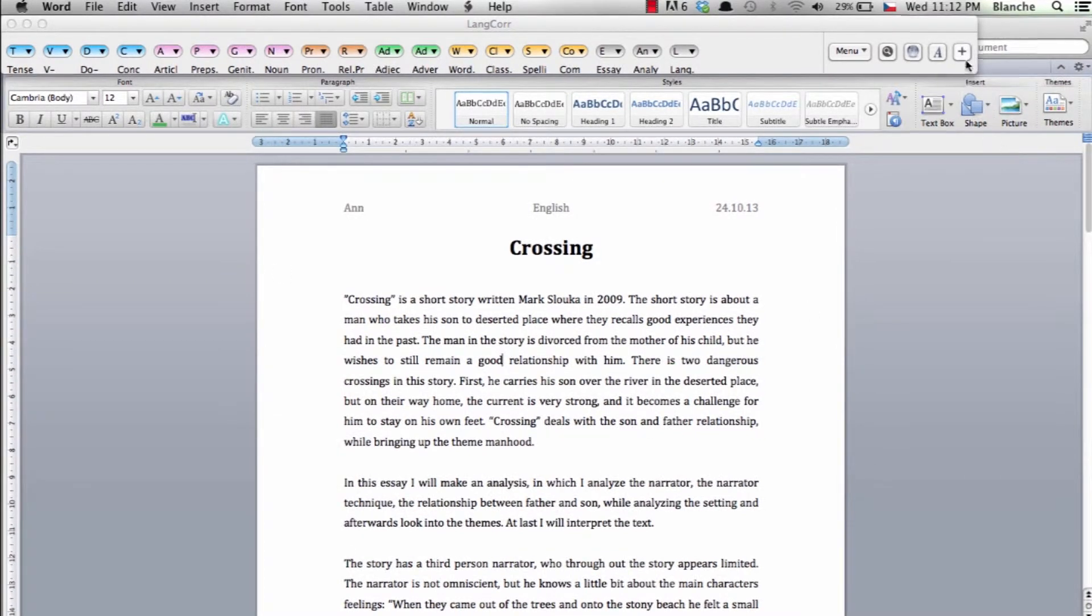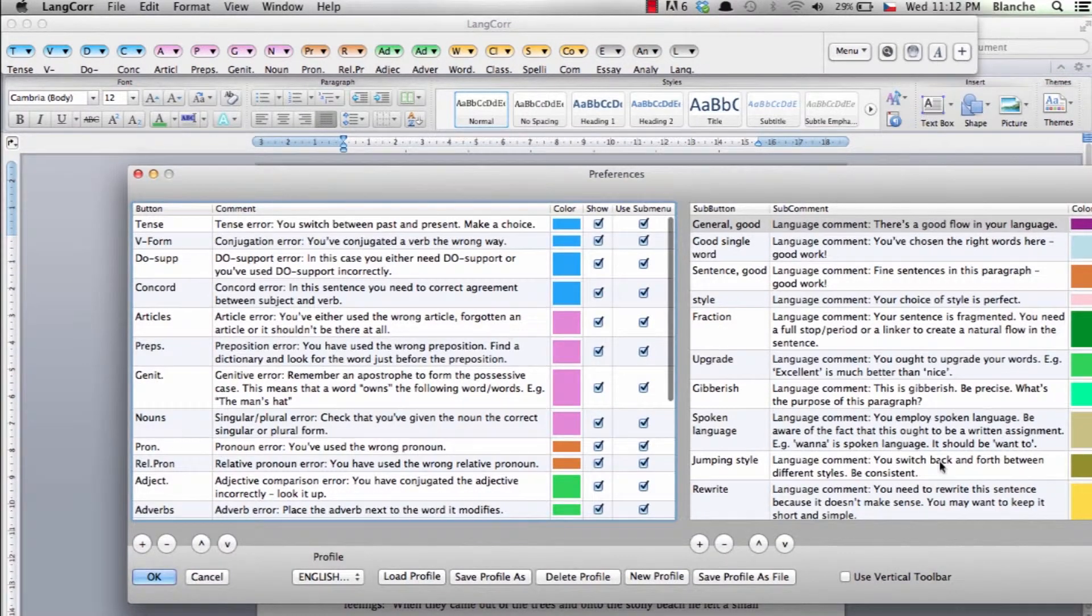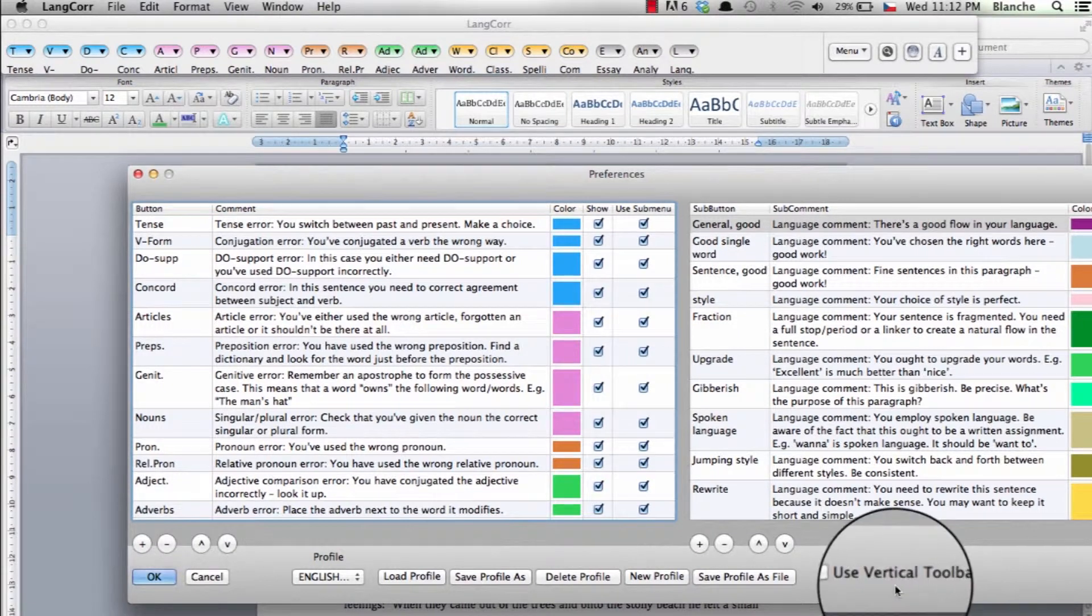In the edit menu you can choose whether you want a horizontal toolbar or a vertical toolbar.